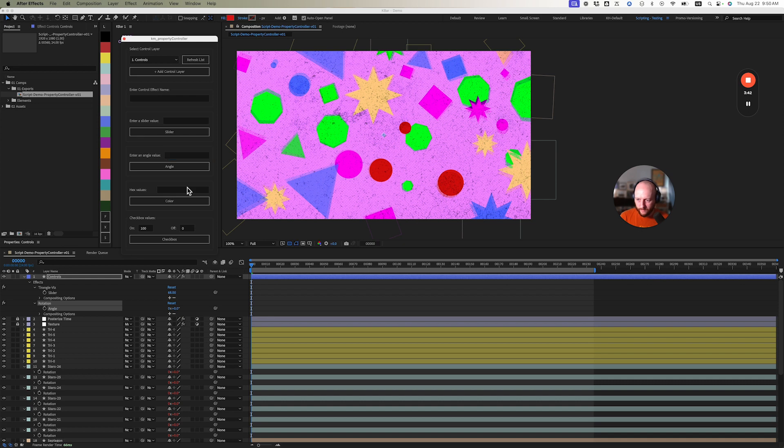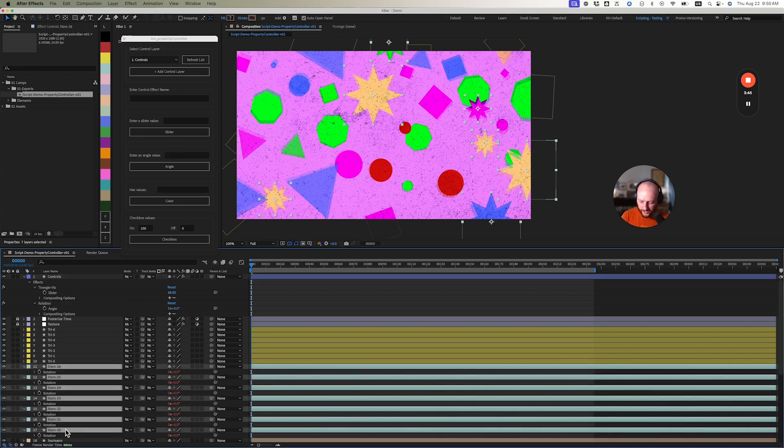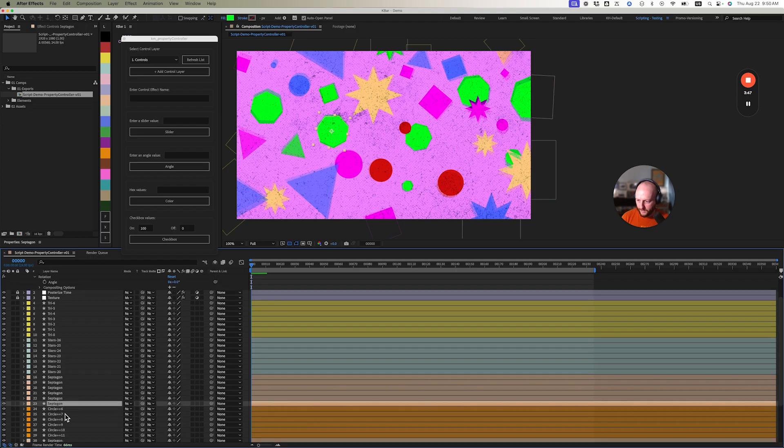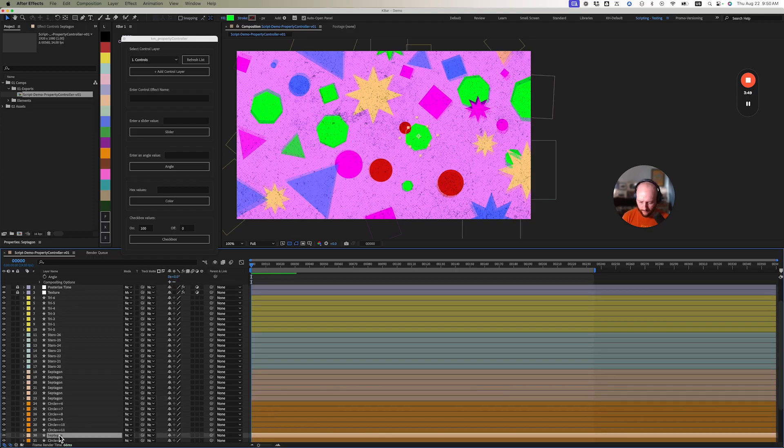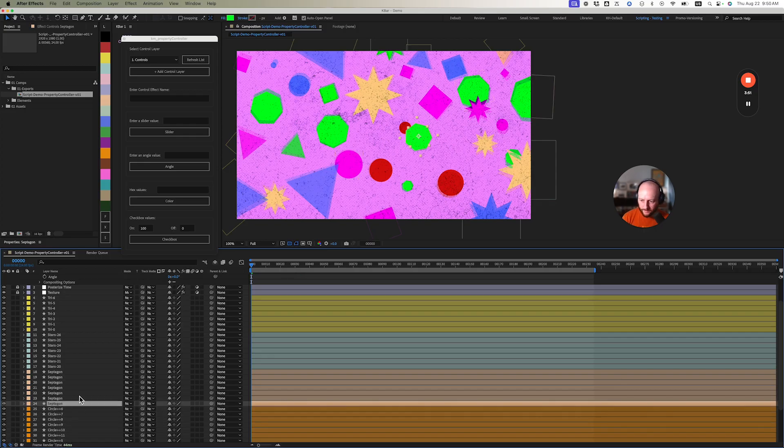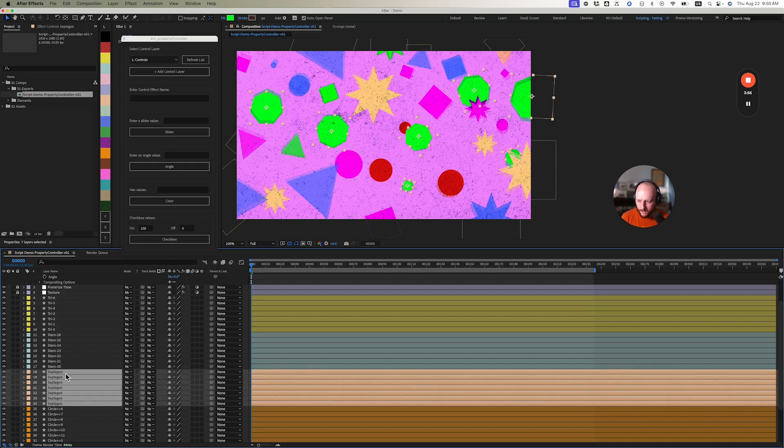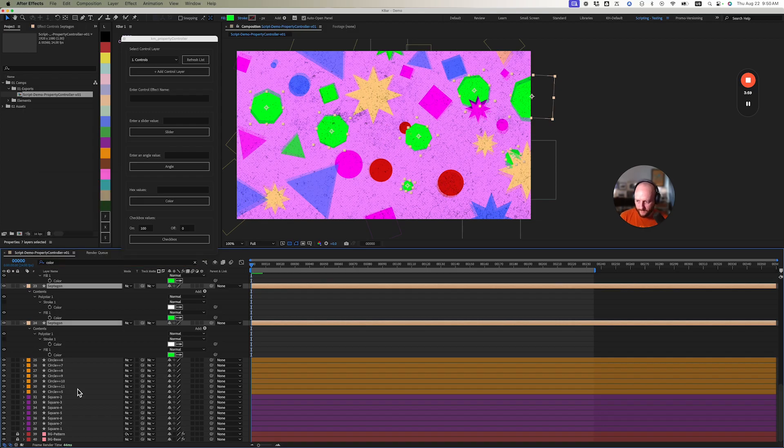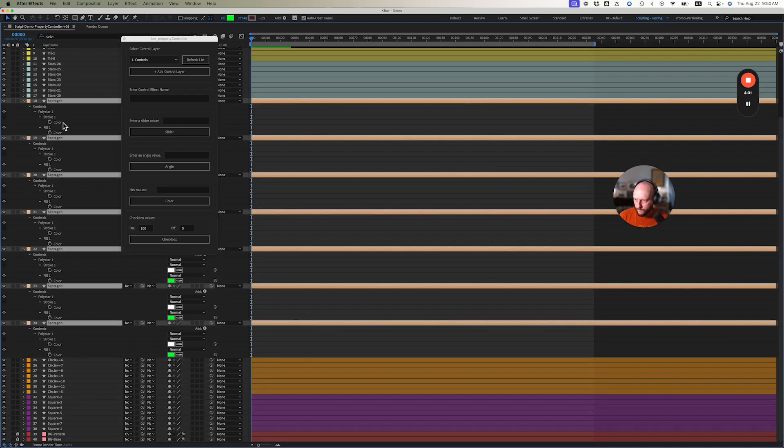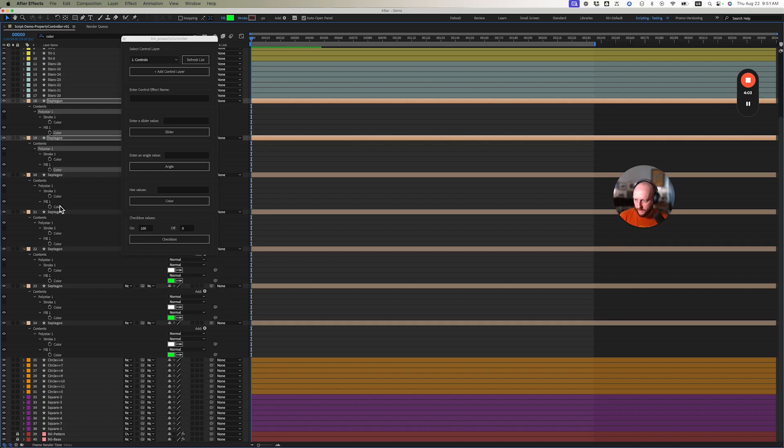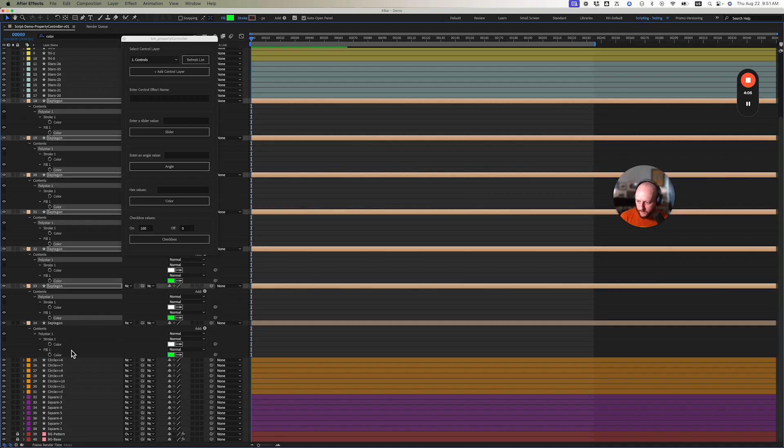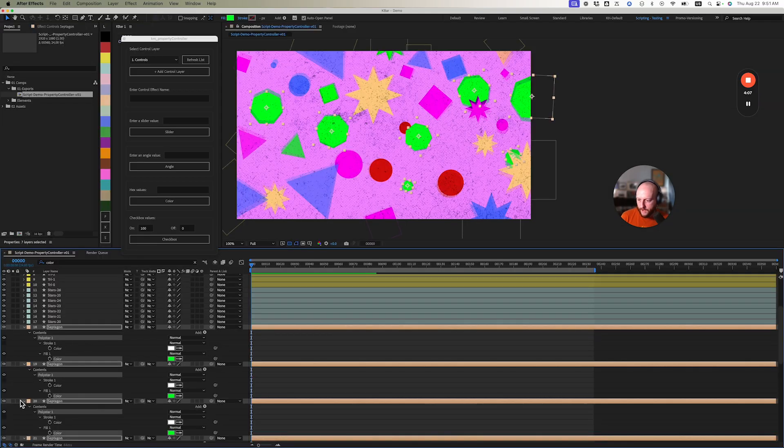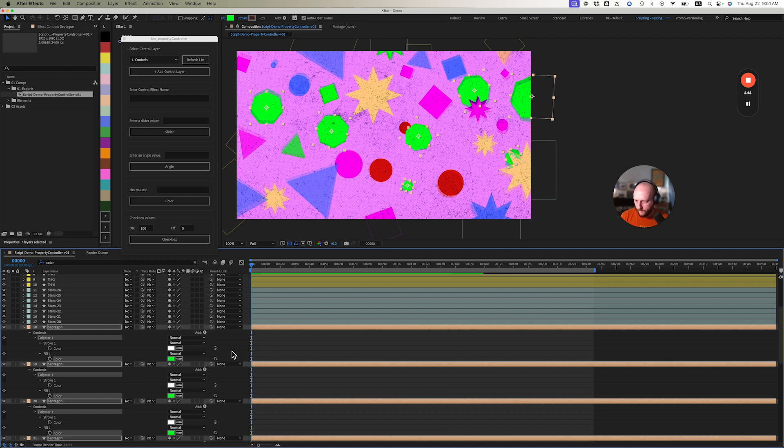Let's move on to these hex values - color, as you can imagine. I want to change the color of my septagons here. I'm going to search for the color property using Command+F in the timeline and quickly select all these fill properties. I use the tilde key on the keyboard to maximize the panel that your mouse is hovering over.